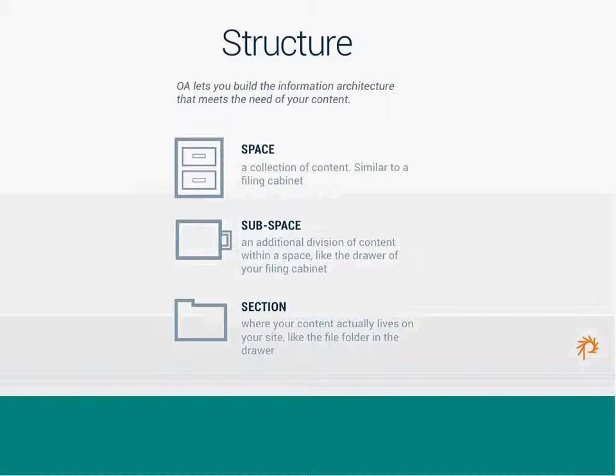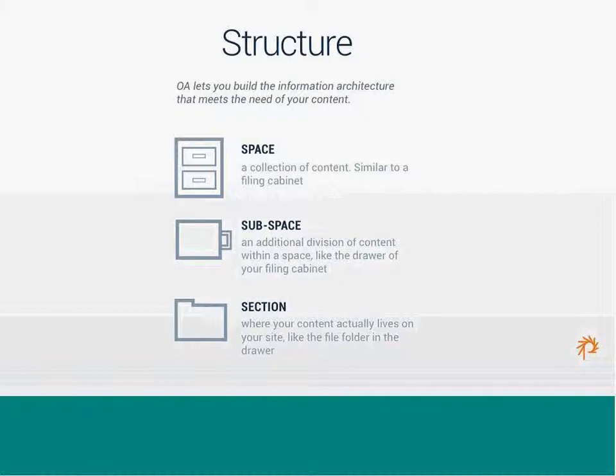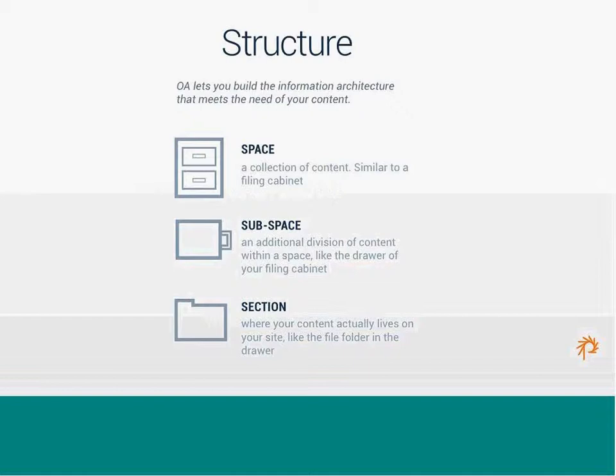Structure. We like to think about the structure of Openatrium as feeling a little bit like a file cabinet. So, if you think about a file cabinet, a space as a file cabinet, you have one big space that is holding content, holding a collection of content. So, you think about that as your file cabinet. And then a subspace is like a drawer of your file cabinet. So, it's an additional division of that content within a space. That's a subspace. And then a section is where your content actually lives on your site, like a file folder in the drawer of a file cabinet. So, if you kind of start to think about it and you think about how you organize the content and information you need to get across, you have spaces and then subspaces that are the drawers within that and then the sections, which are the folders there.